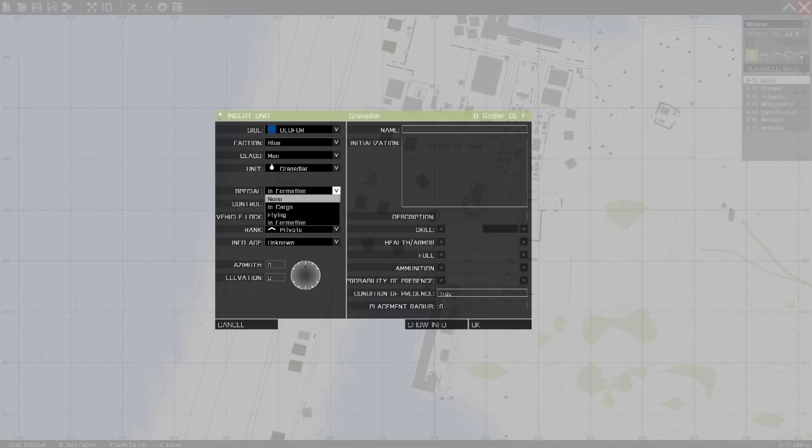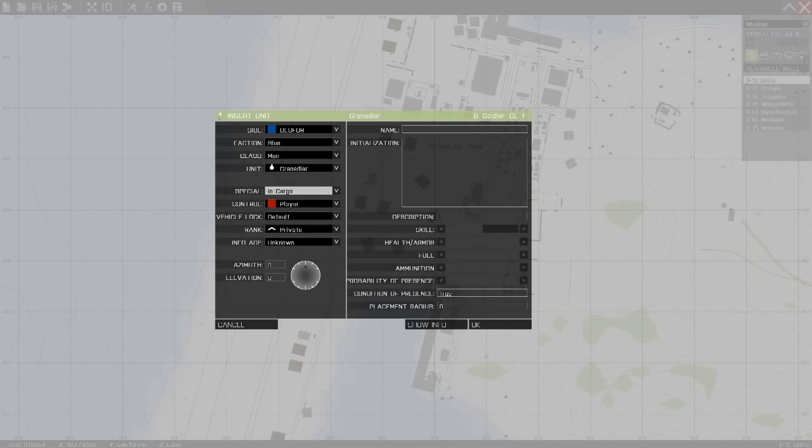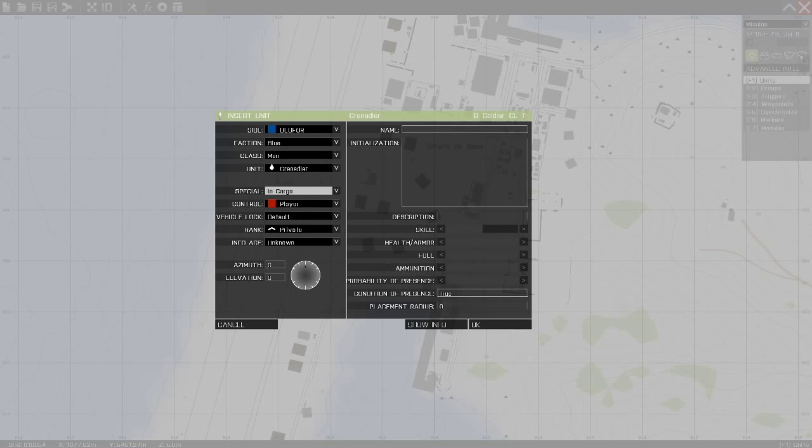If you set this as in cargo, so if your group has a vehicle, the unit will start in that vehicle if there's any room.